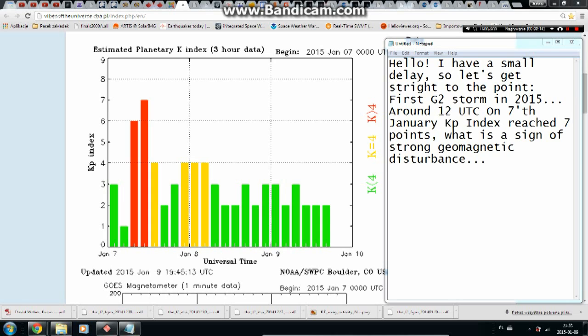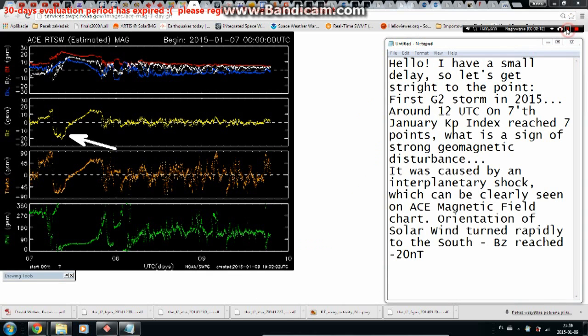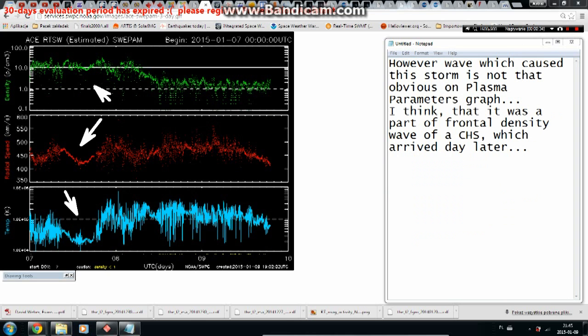It was caused by an interplanetary shock, which can be clearly seen on ACE's magnetic field chart. The orientation of solar wind turned rapidly to the south — BZ reached minus 20 nanoteslas. However, the wave which caused this storm is not that obvious on the plasma parameters graph.